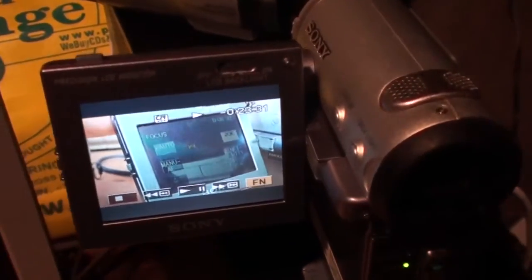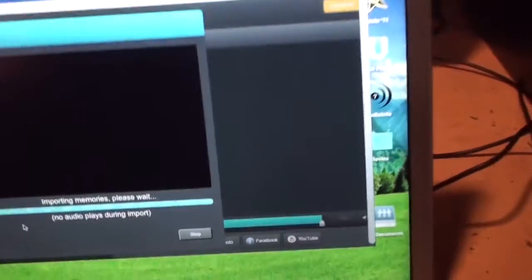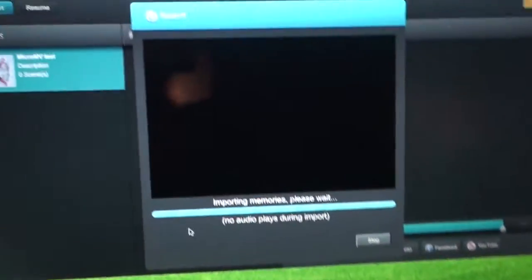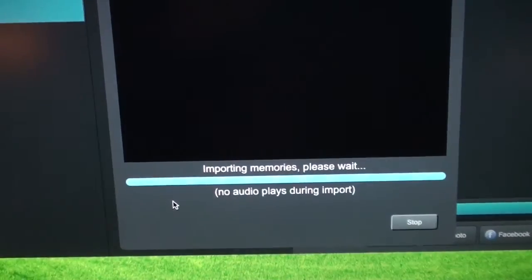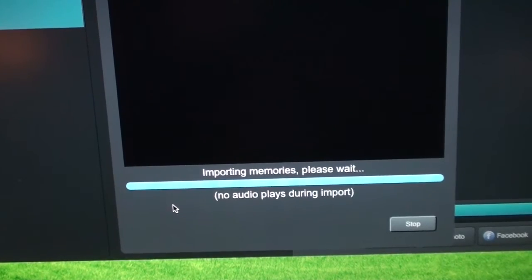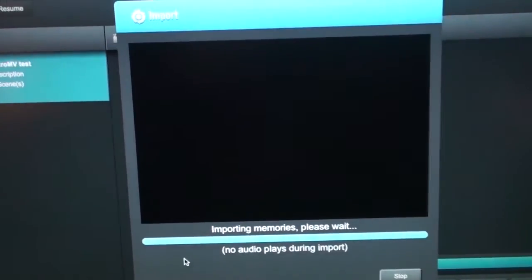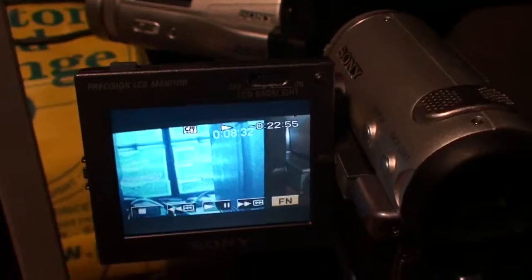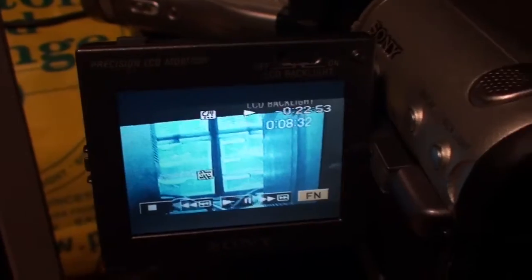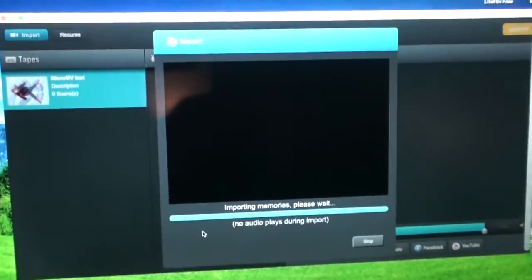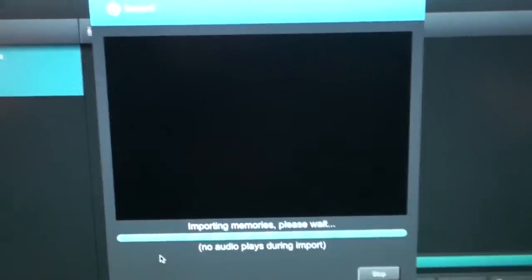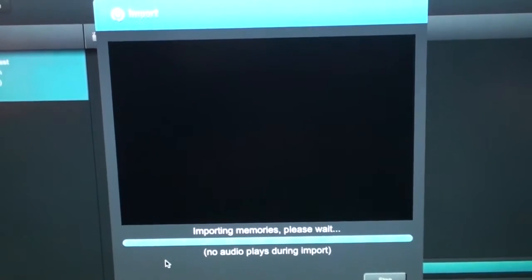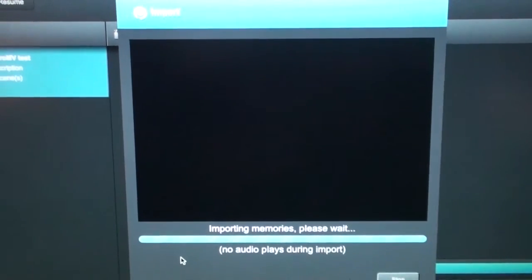You can see it playing there on the camcorder and here it's saying importing. No audio plays during import. Well I'm not seeing any video either so I have to wait until this tape finishes to see whether it actually captured any video or if it just captured video of a blank screen like you see here.